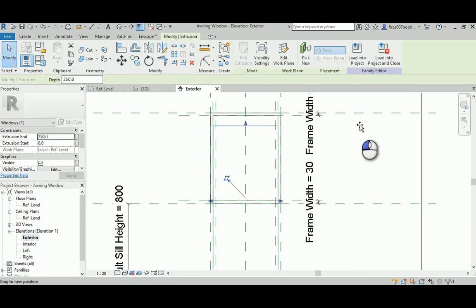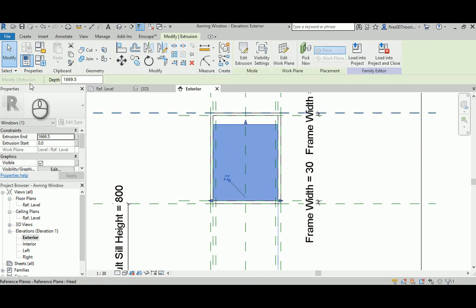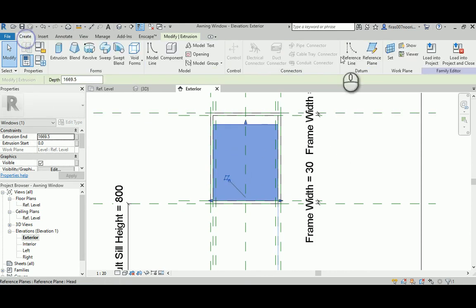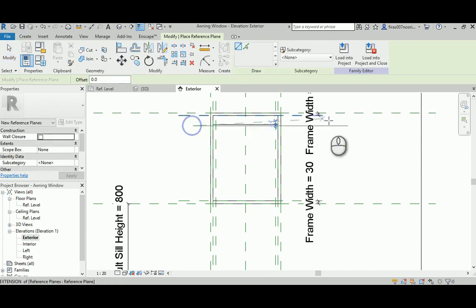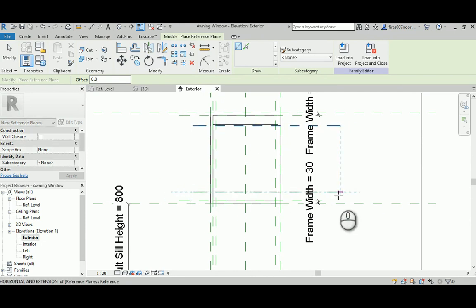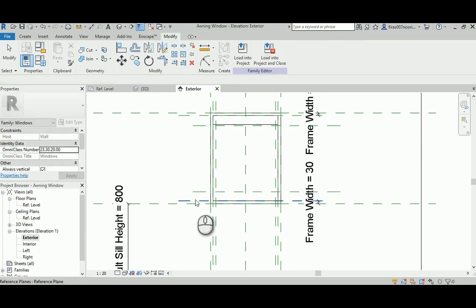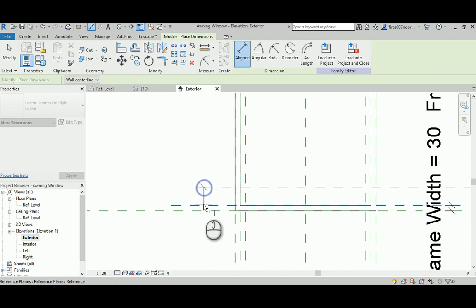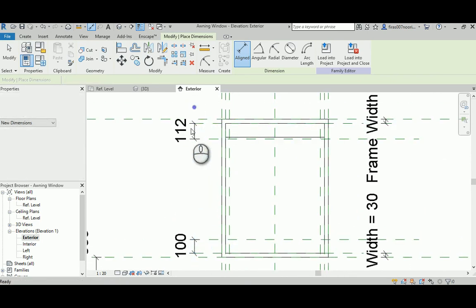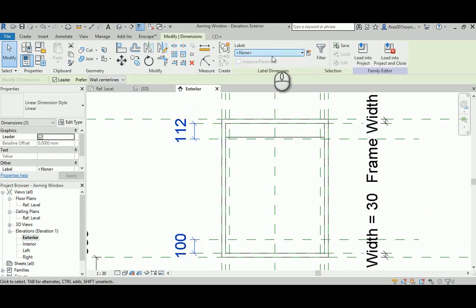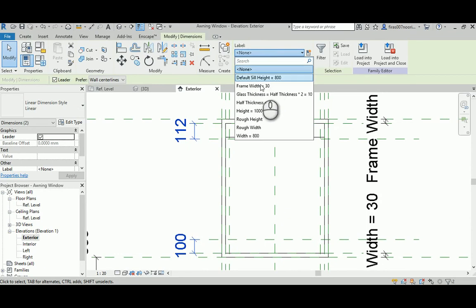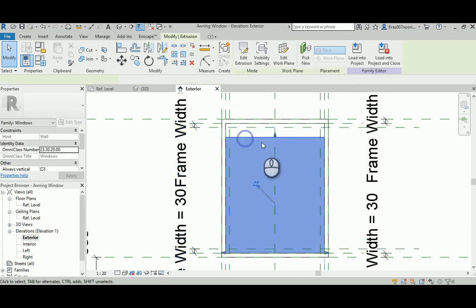So we will need to create another reference plane here, one here and another one here. Again dimension, and then from the new to the old, from the new to the old. And then select them both and give them the frame width parameter. Then just select that guy.